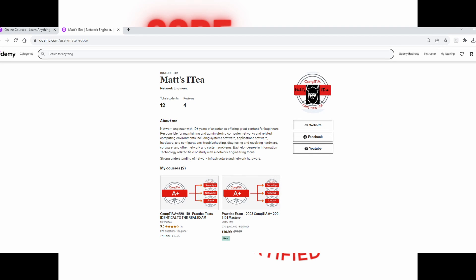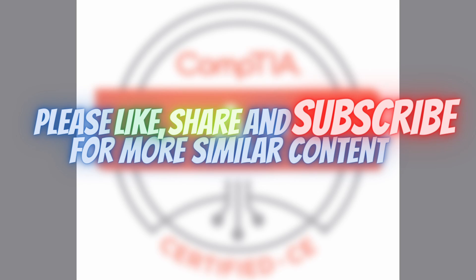Ladies and gents, if you'd like to further support this channel, make sure to check my Udemy instructor channel where I have posted a number of CompTIA exams. The exams consist of 270 questions each and are presented in greater detail. The link for my Udemy instructor channel is in the description of this video. If you found this video informative, make sure to drop a sub and share it with your friends. I hope you found this video informative, and I will see you guys next time.